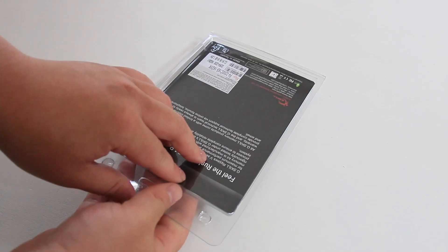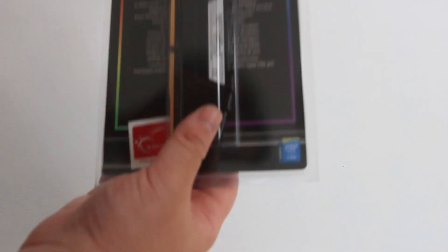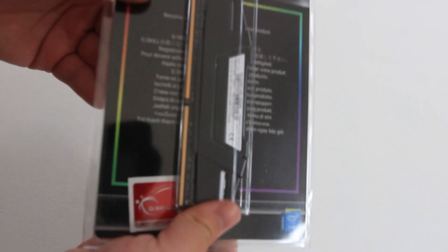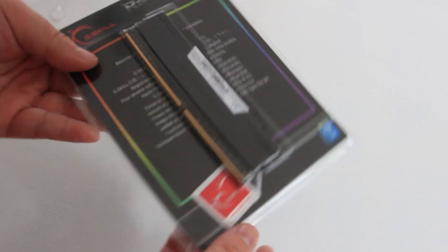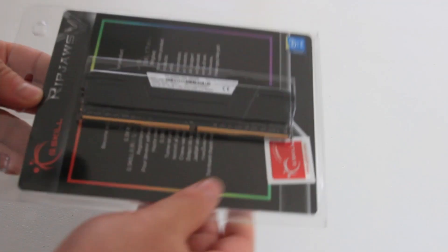Hey guys, so here we've got the G-Skill Viper 5 DDR4 RAM, it's a 16GB module, single channel kit.